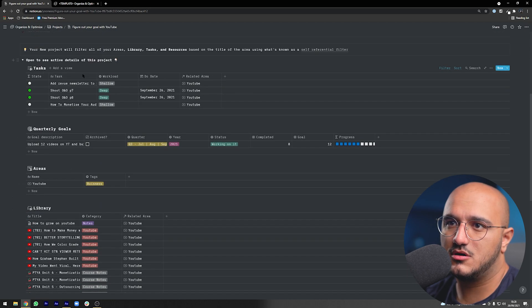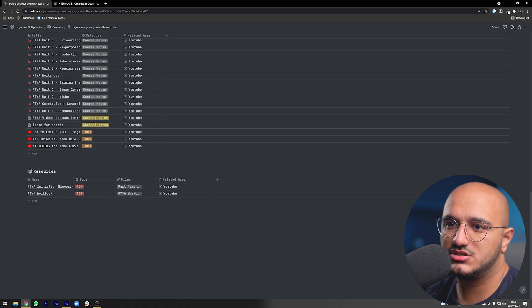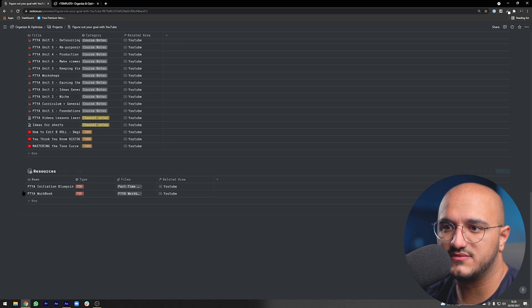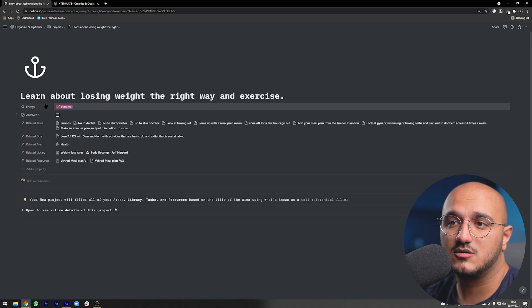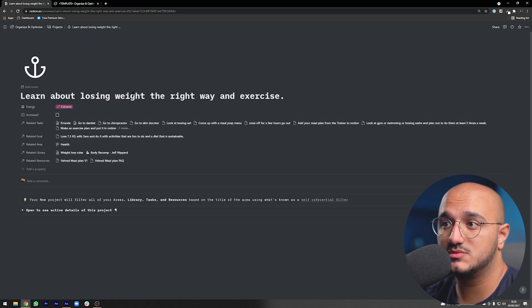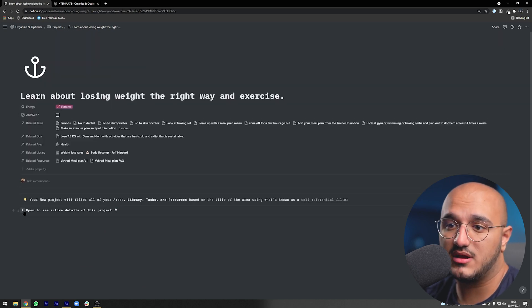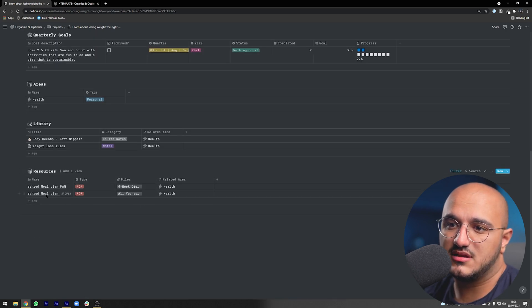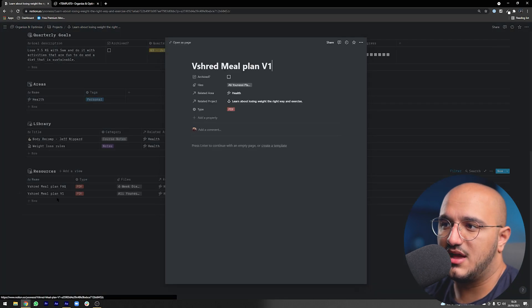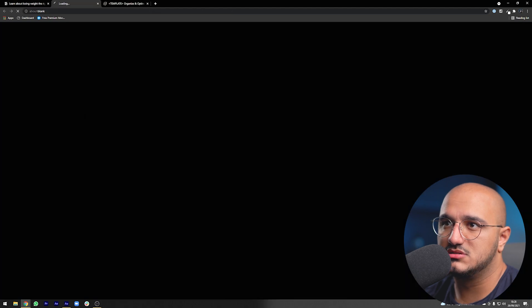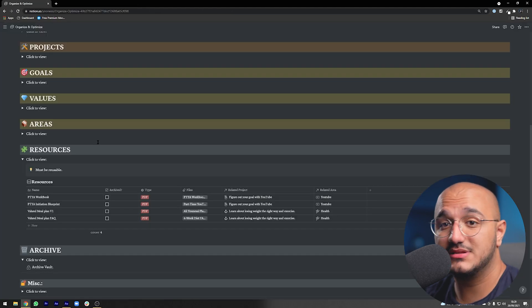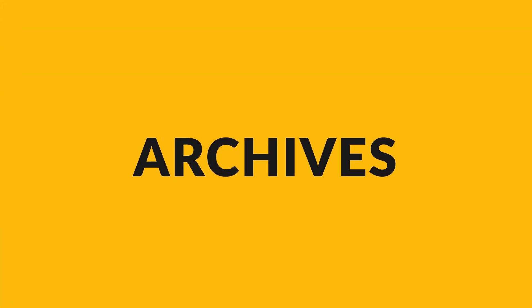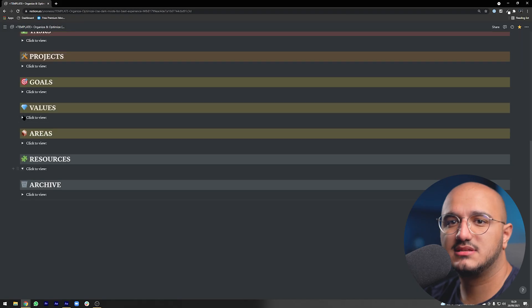By now you also know that we can do the exact same thing with our projects. That's why we use all these self-referential filters and stuff. I can always jump to the project and see those resources available for me. I go into my project of learning how to lose weight the right way and exercising and I can come down to resources. For example, I have a meal plan here ready for me and I can also just look at the PDF. That's about resources, literally nothing more than that.